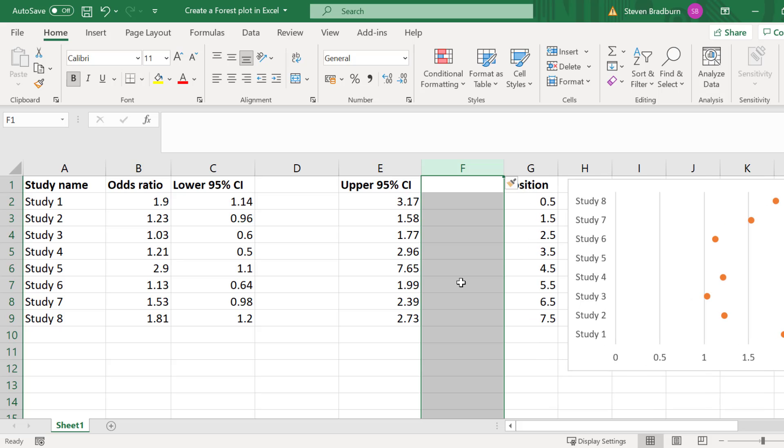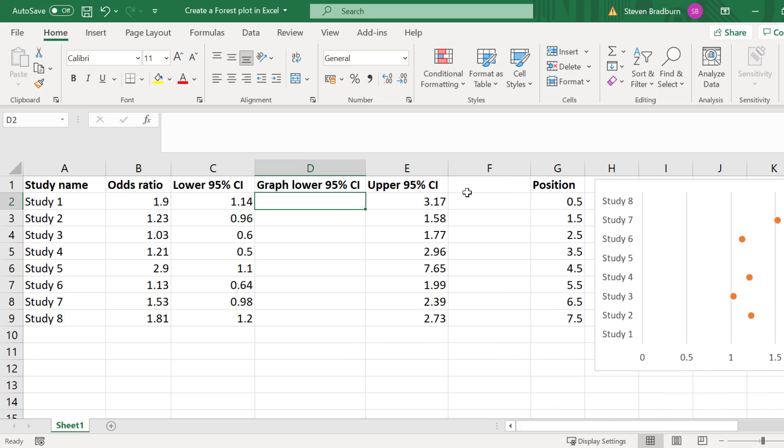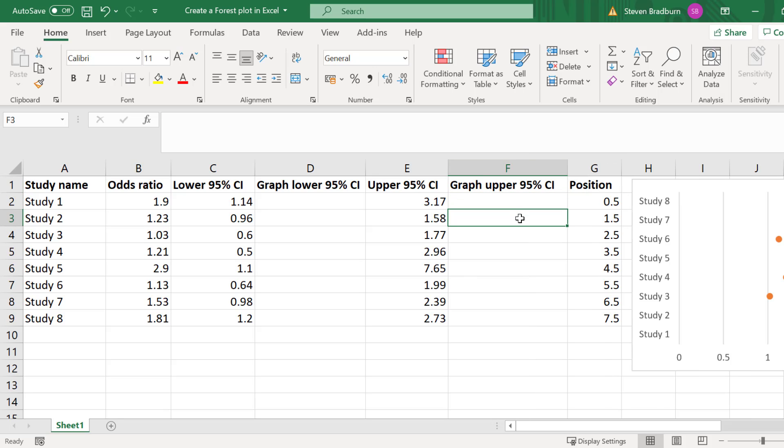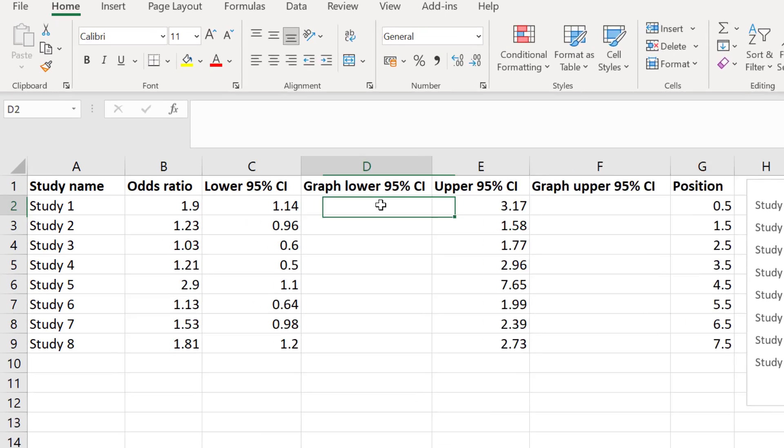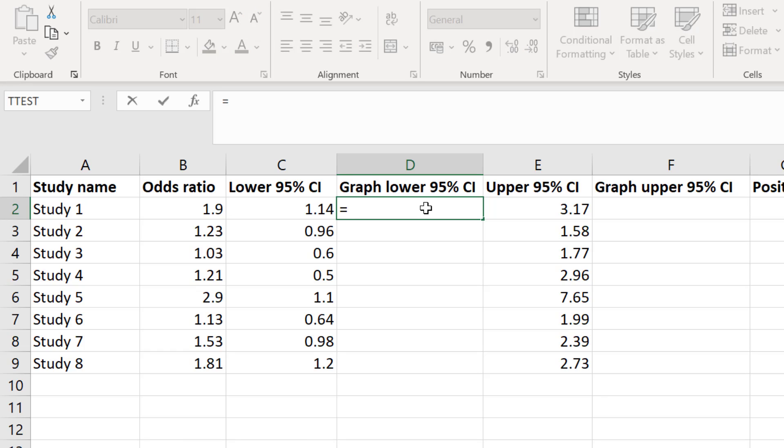I will call the columns graph lower 95% CI and graph upper 95% CI. Then in the first cell for the new graph lower 95% CI column I need to calculate the difference between the odds ratio and the lower 95% confidence interval value. So I will enter equals then I will click on the cell containing the odds ratio for the first study.